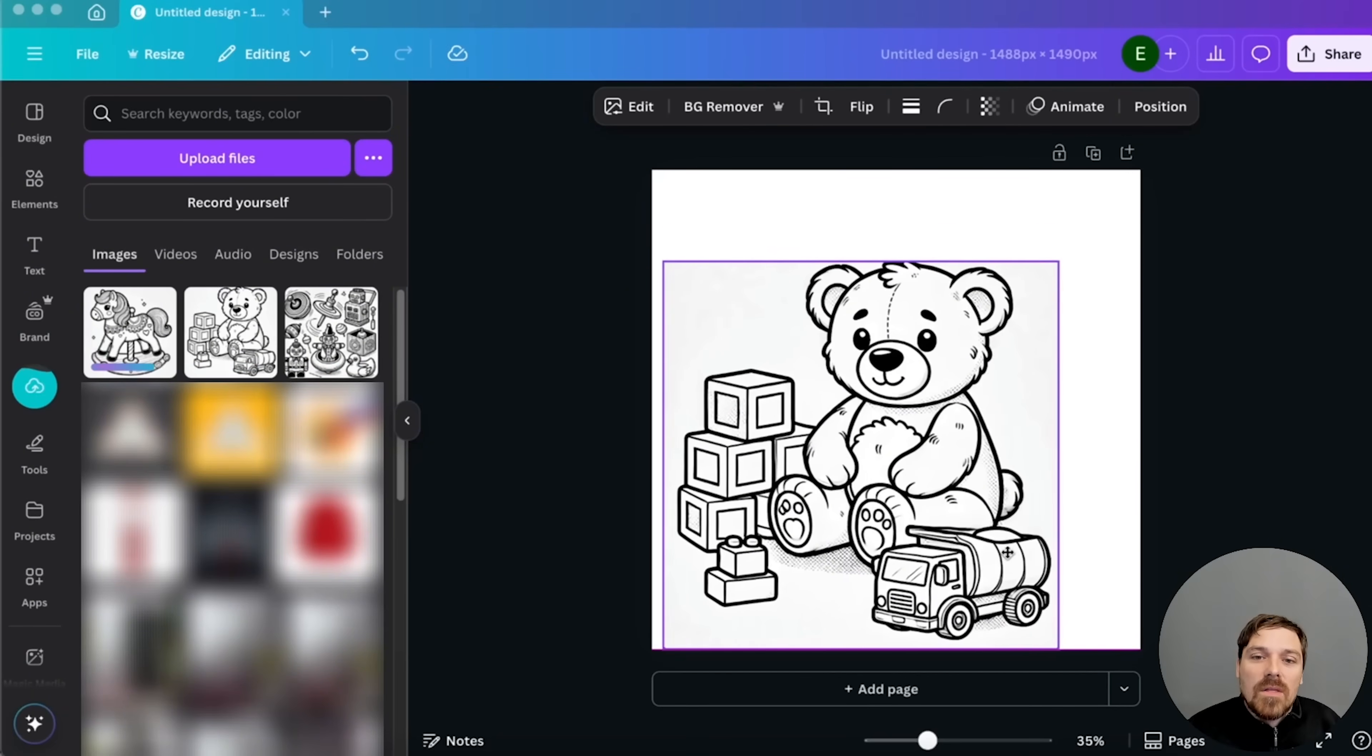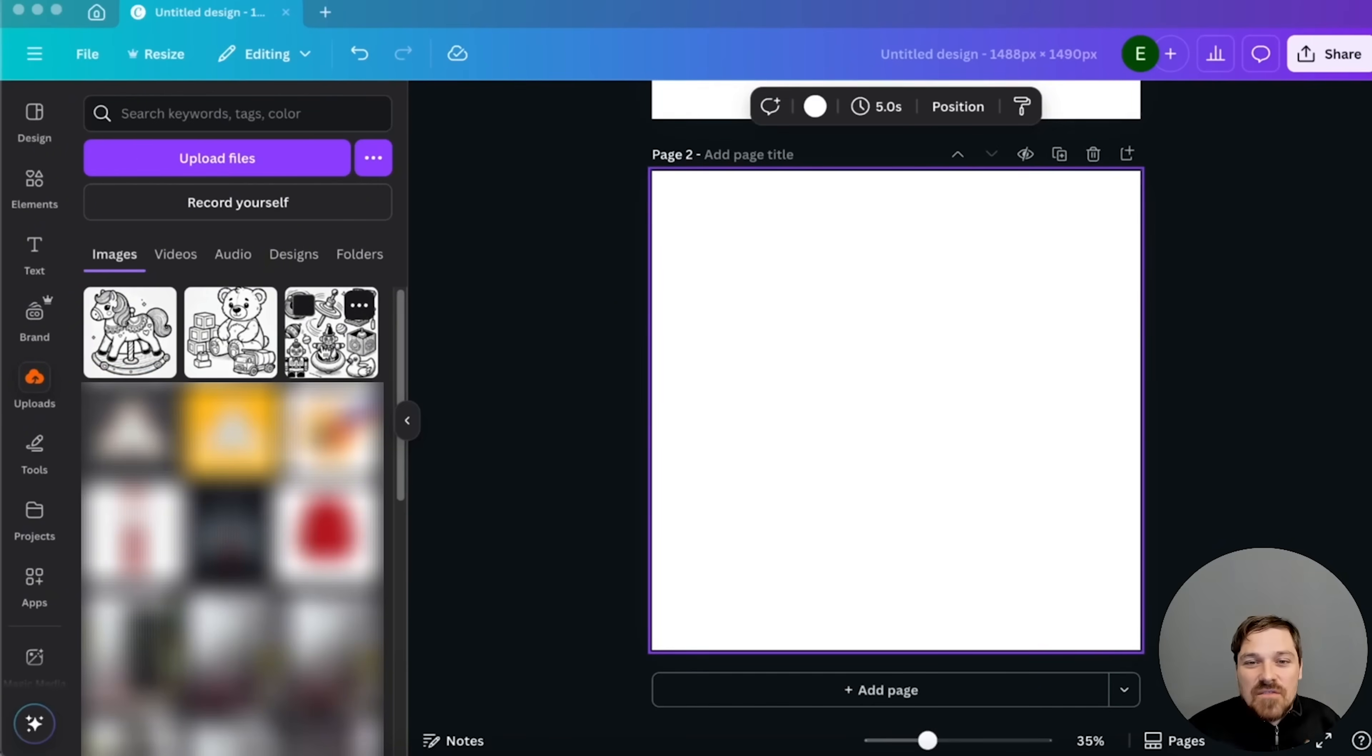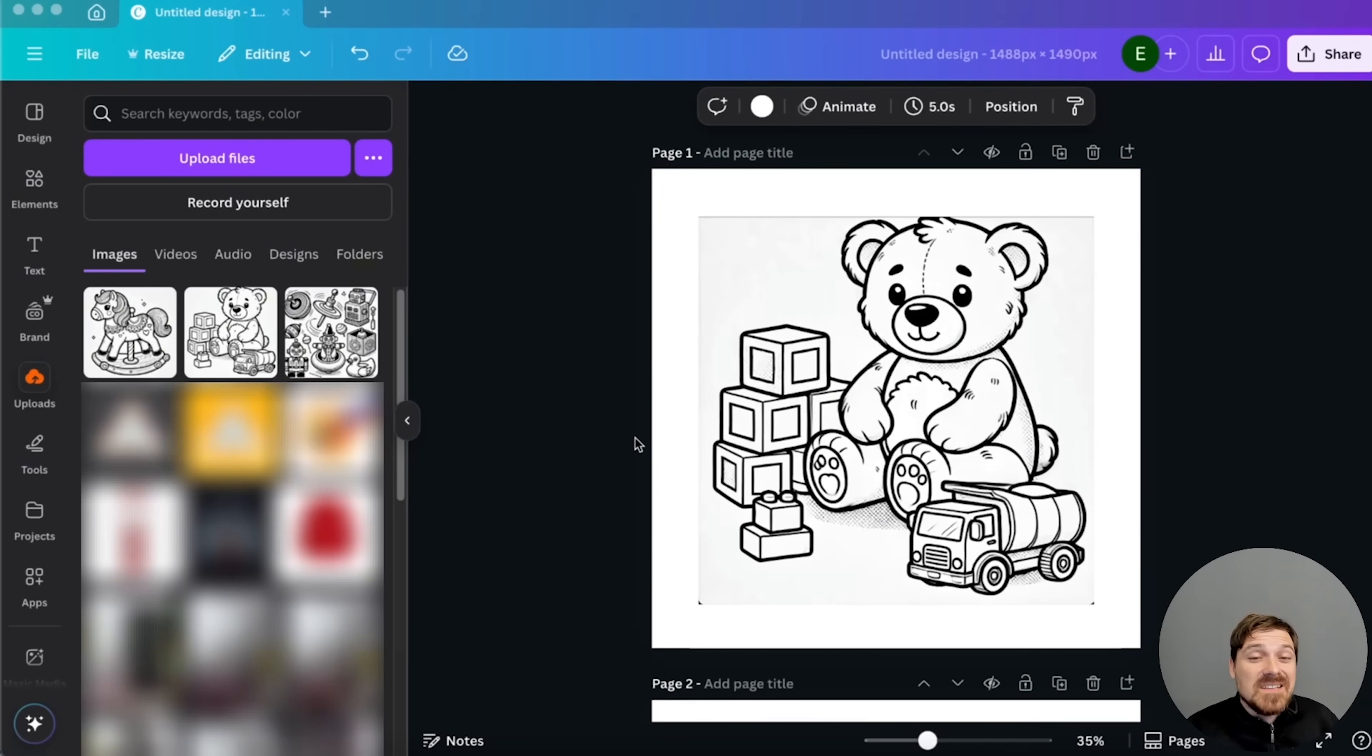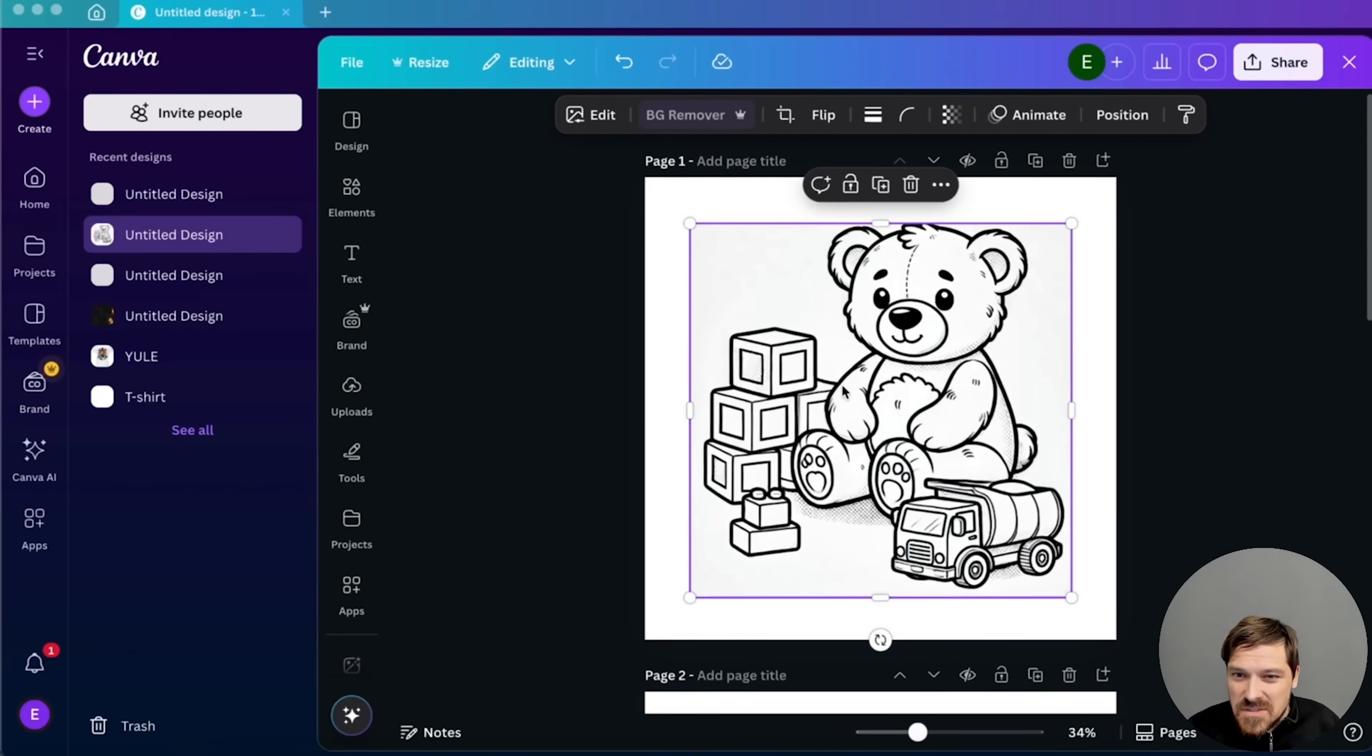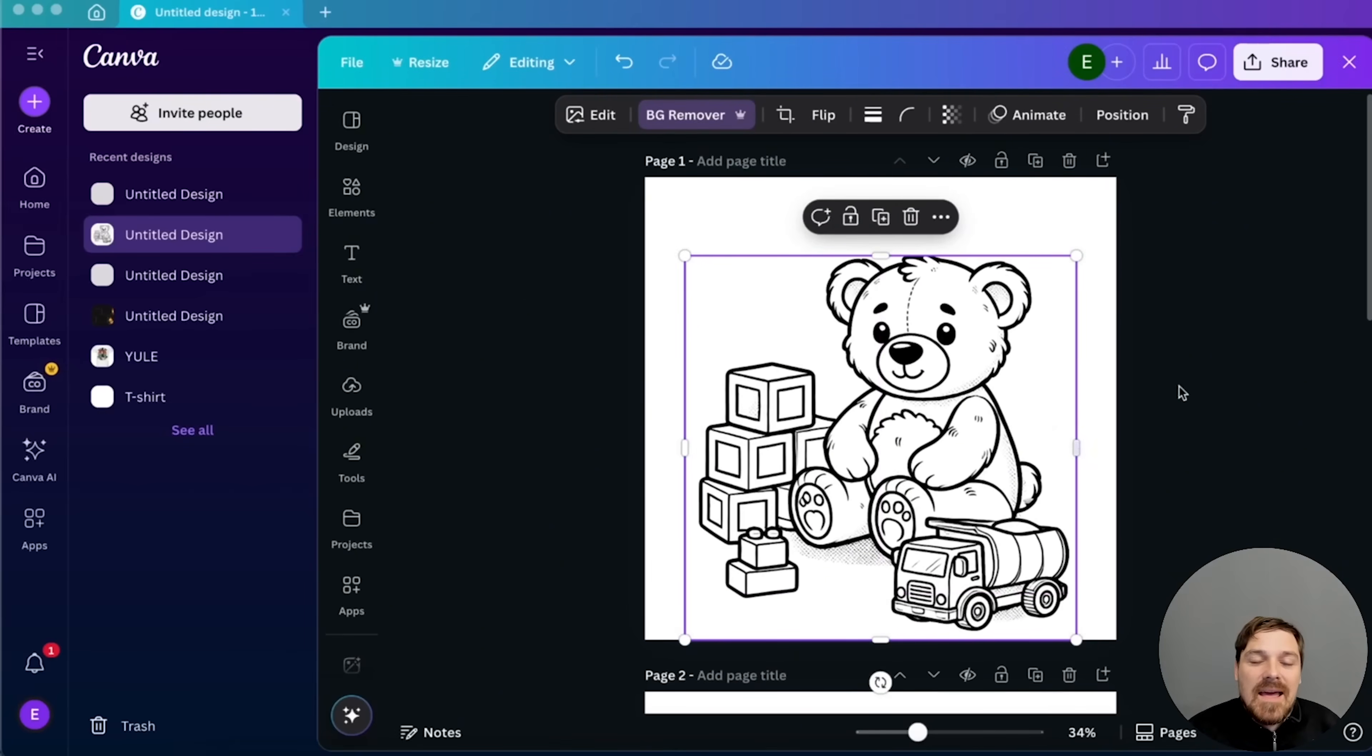And I'm going to show you one thing that is super important. It's not like a massive deal if you're creating it for your own kid, but if you're going to be selling it, if you have this background, there's some grayish or whitish background, you want to get rid of it.